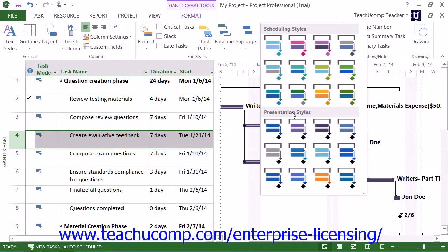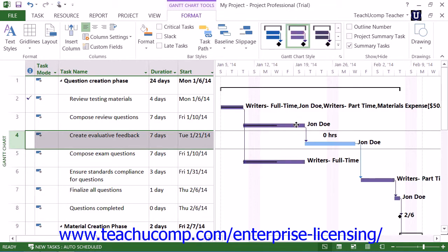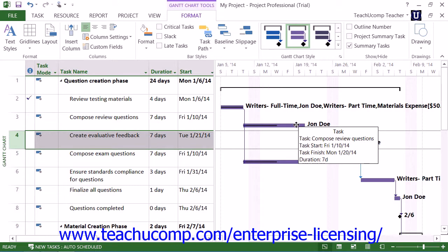The scheduling styles simply differentiate the color between the manually scheduled and auto-scheduled tasks with a different color, while the presentation styles show all tasks in the same color regardless of the method used for scheduling.